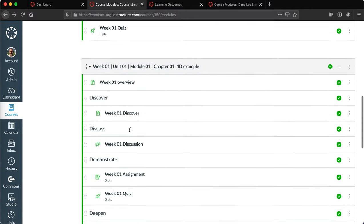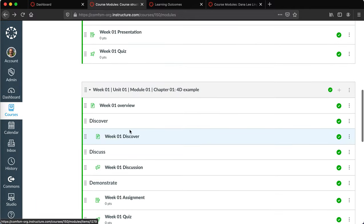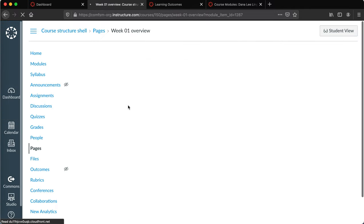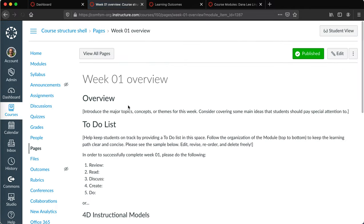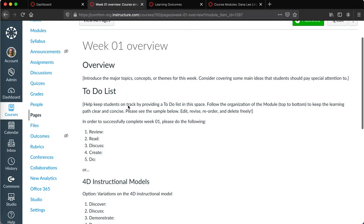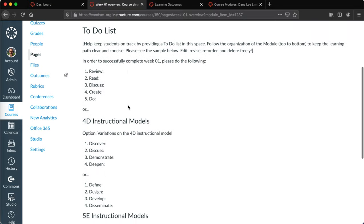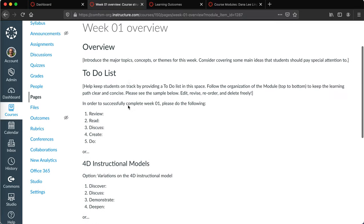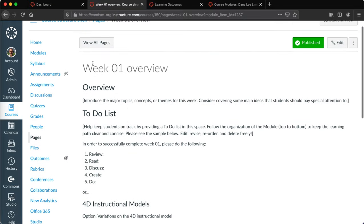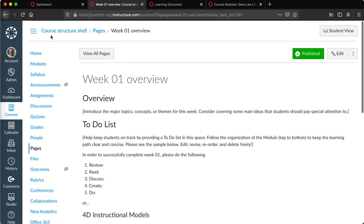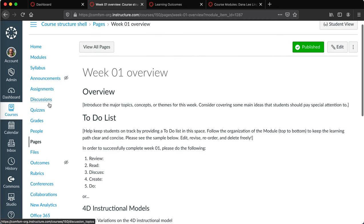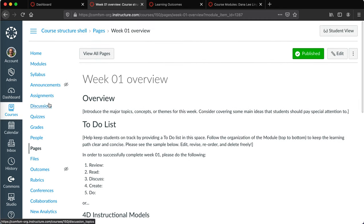Each of these has some suggestions on what the faculty member might want to do, so it provides a bit of a starting point. And then this particular course shell is currently uploaded to the Commons.